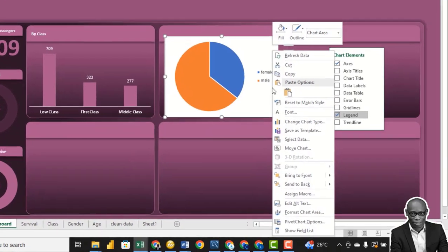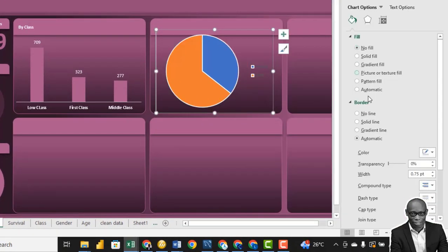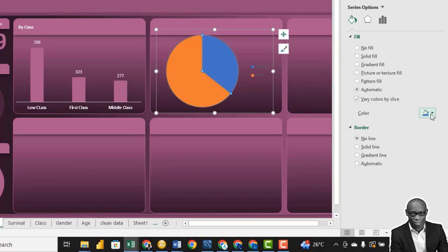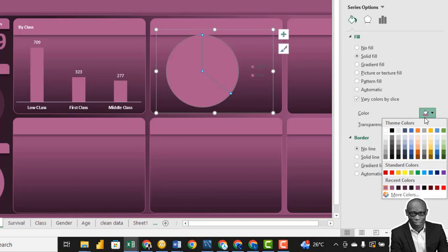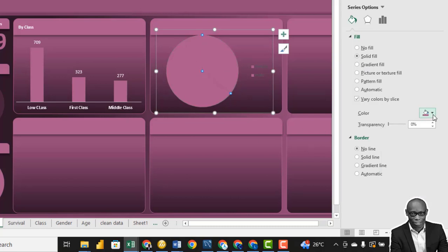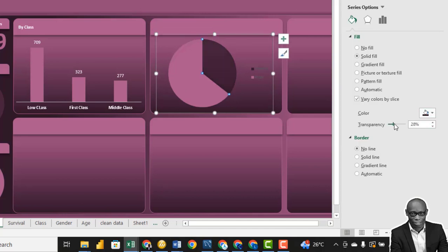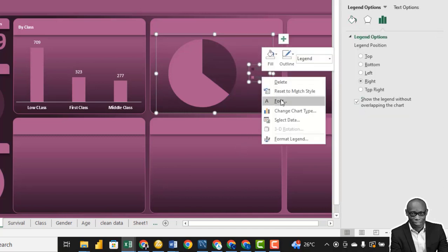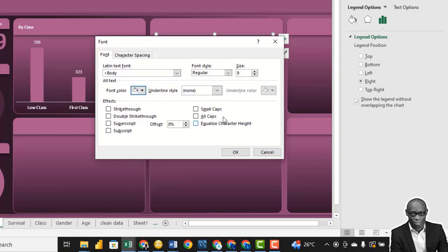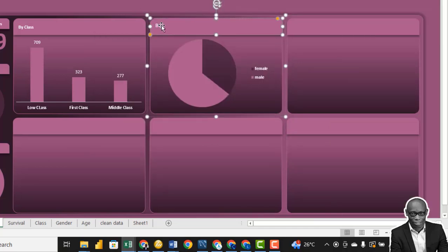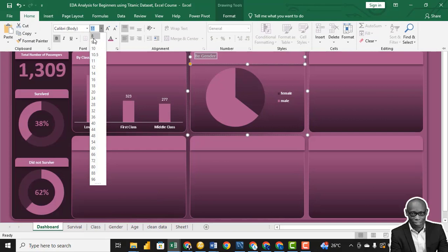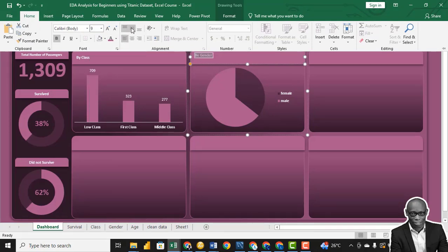Click on the chart area, go to Format Chart Area — No Fill and No Line. Come to the chart itself and say No Line. Make the default color match our theme. Double-click on the female bar and make it a darker shade. Change the legend font color to white and make it bold. The chart title will be 'By Gender' — bold, font size 9, centered.